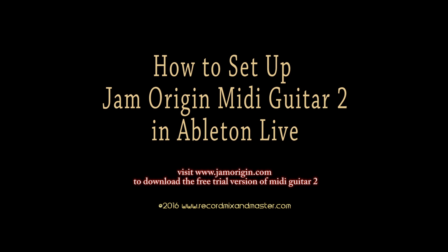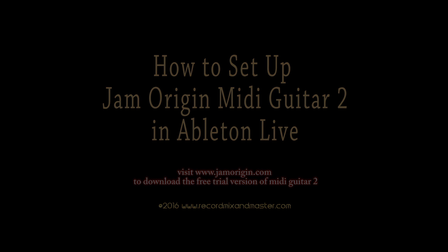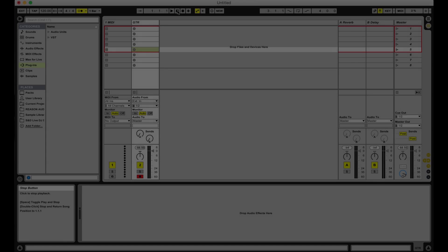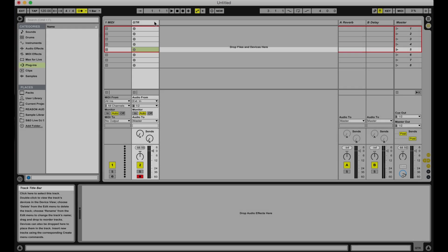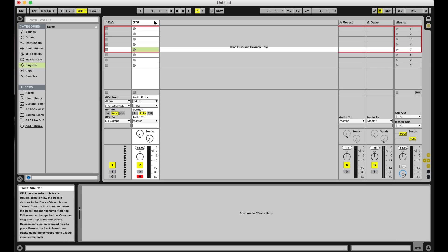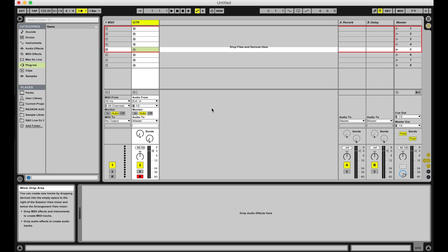MIDI Guitar 2 is a great software plugin from Jam Origin. As the name suggests, MIDI Guitar 2 lets you play MIDI instruments in your DAW without having to purchase any expensive hardware and without having to modify your guitar by adding additional pickups.